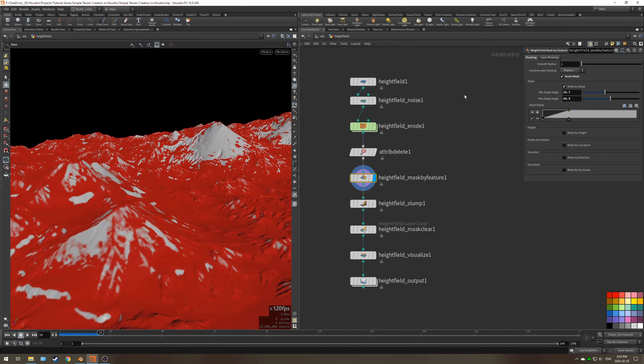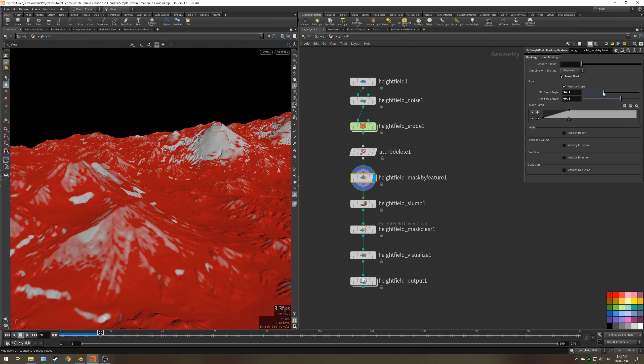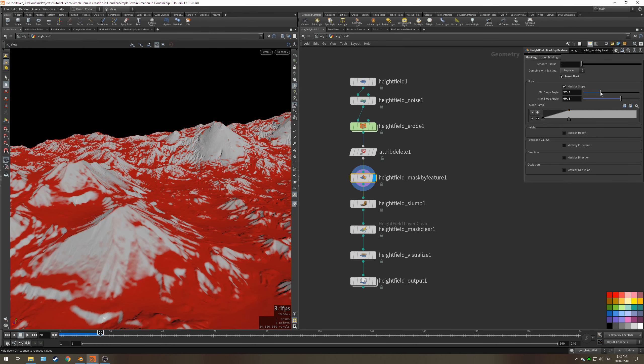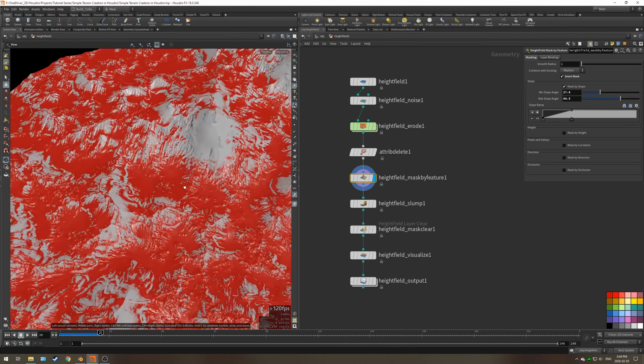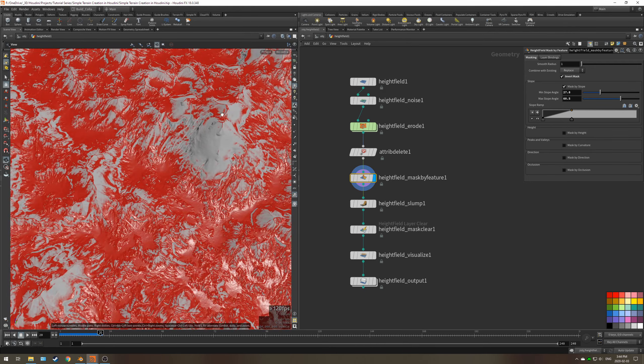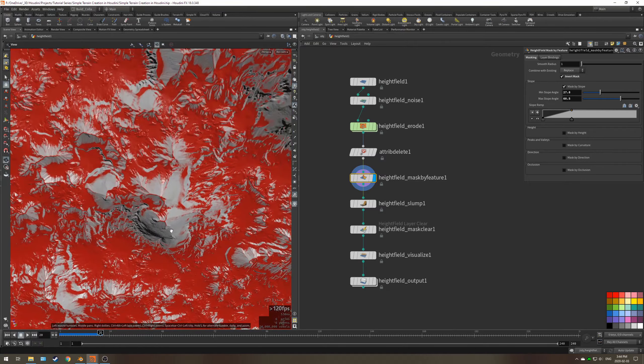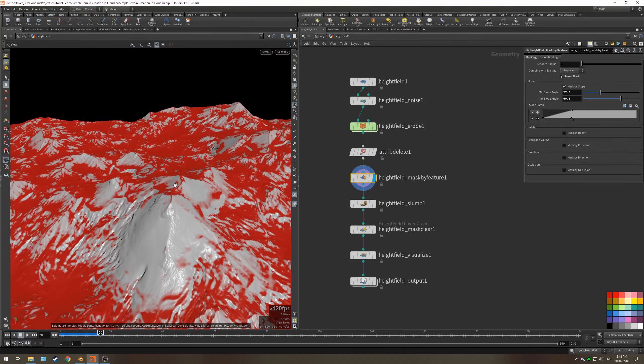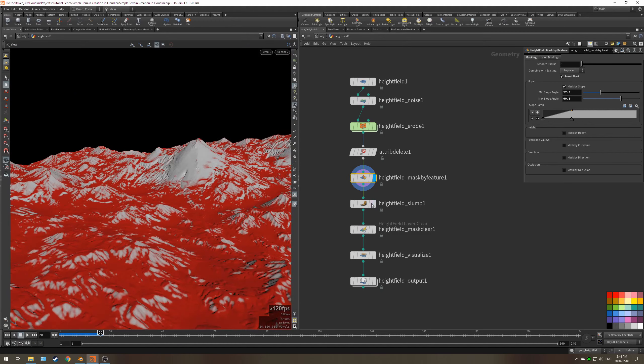So I'm going to increase this max slope angle up to around 60, and minimum slope angle let's just bring down to about 27-28. This is fine because we don't want sloping on the peaks around there. That's realistically where some snow would stick and stay.